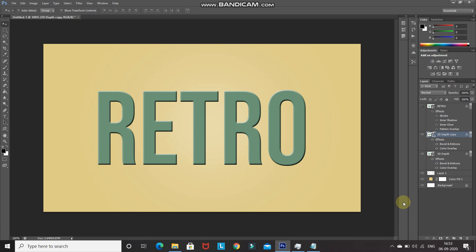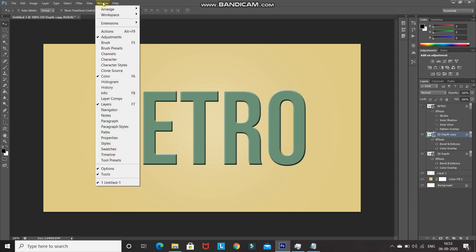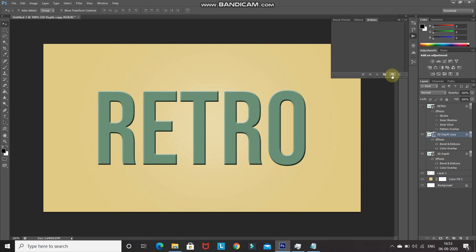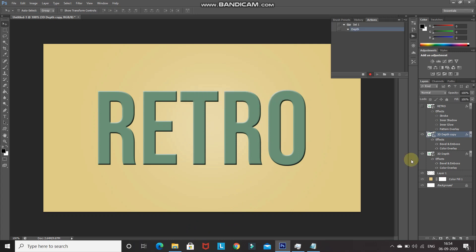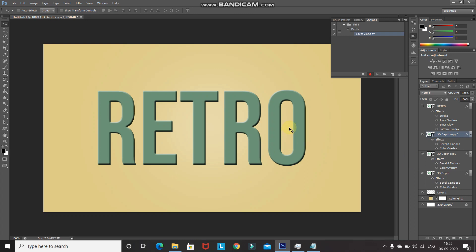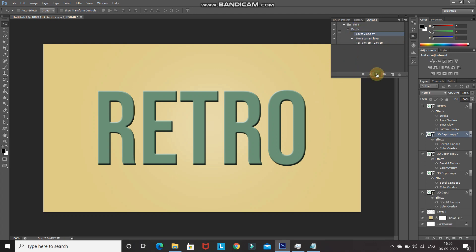To automate this, go to Window > Actions, click Create New Action, give it a name, and click Record. Perform the three steps once more: duplicate the layer, press Left Arrow, press Up Arrow. Click the Stop icon to finish recording. Now whenever you click Play, Photoshop will perform those three steps automatically.